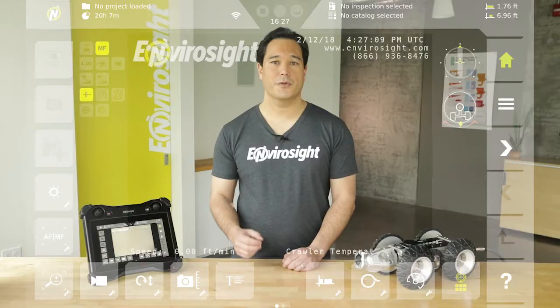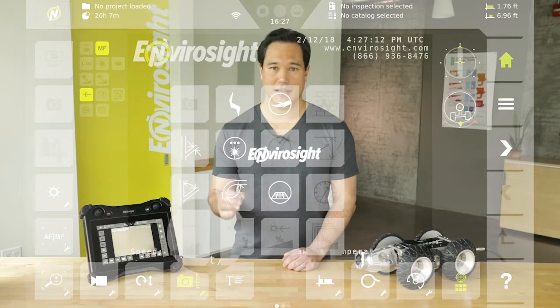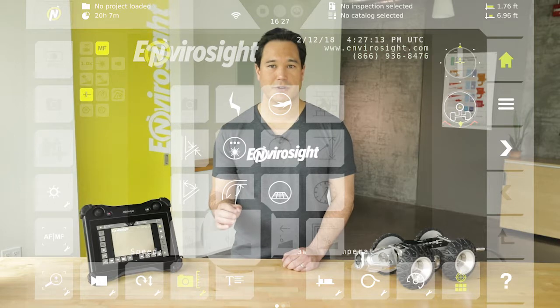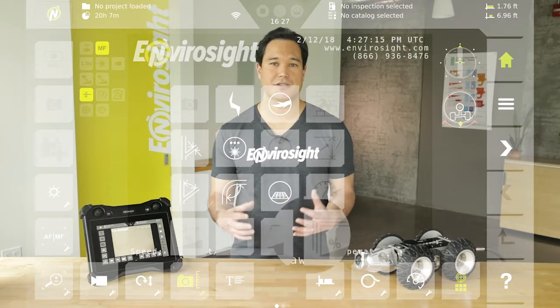The fourth row gives you tools to measure pipe grade. Just indicate when to start measuring, when to stop, and your direction of travel.